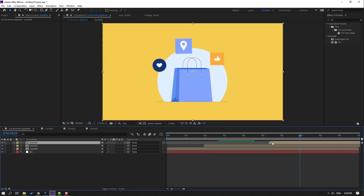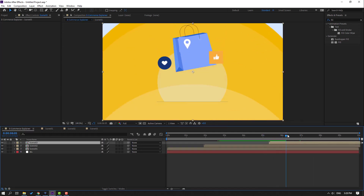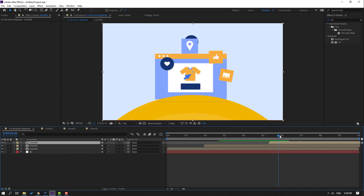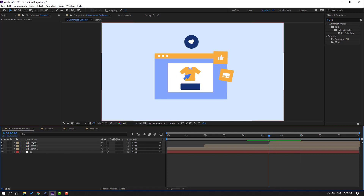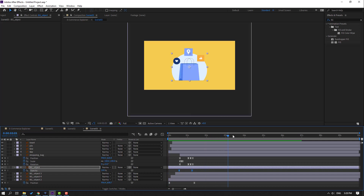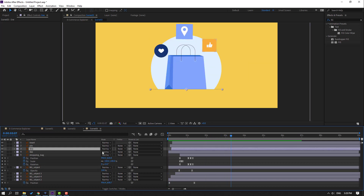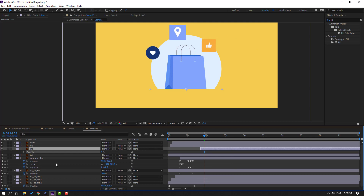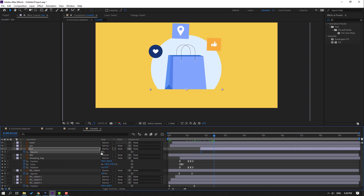Let's go back to the main composition. Back to scene 3 — select this line, move to right, press T, set opacity to 0, make an opacity keyframe, then change to 100.